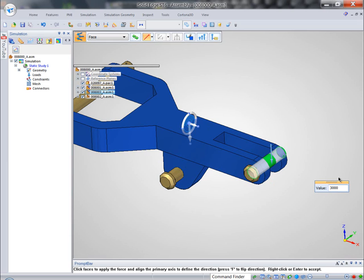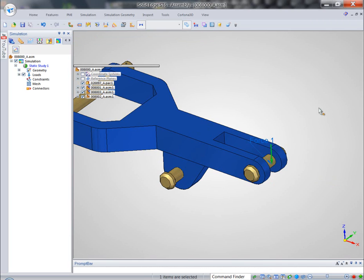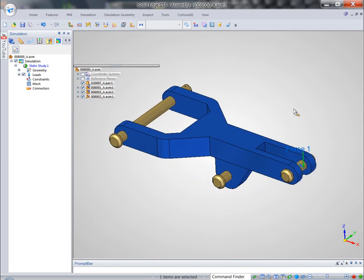Also, Solid Edge Simulation is units neutral. So we can type in pretty much any units and value and the system will take it.